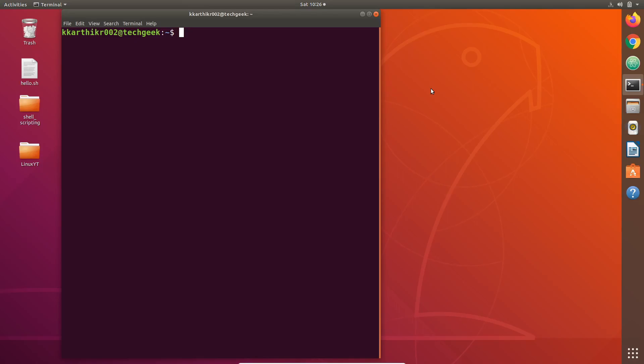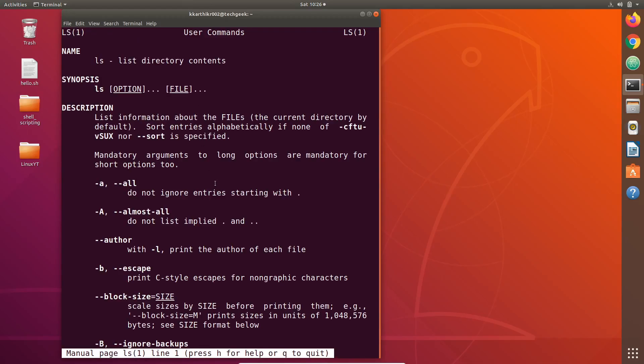Let's see how to use man command by taking example of ls command. Just type man, give a space, and type the command for which you want to see the manual page, which is ls in my case. Hit enter. It will take you to the manual page of ls command. Now we are in the manual page of ls command.